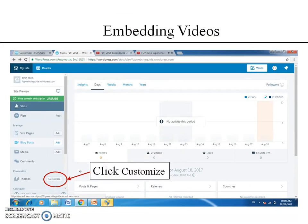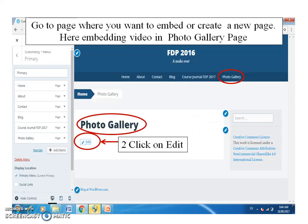Similarly, for embedding videos, click on customize. Go to the page where you want to embed the selected video, or create a new page. Here, we are embedding the video in the photo gallery page itself. Then click on edit.